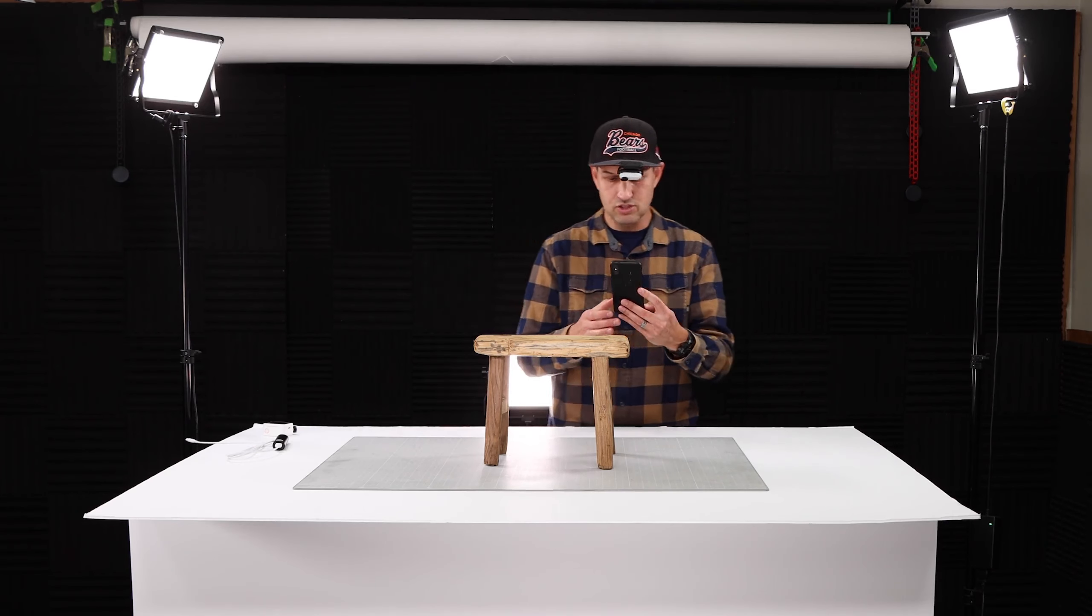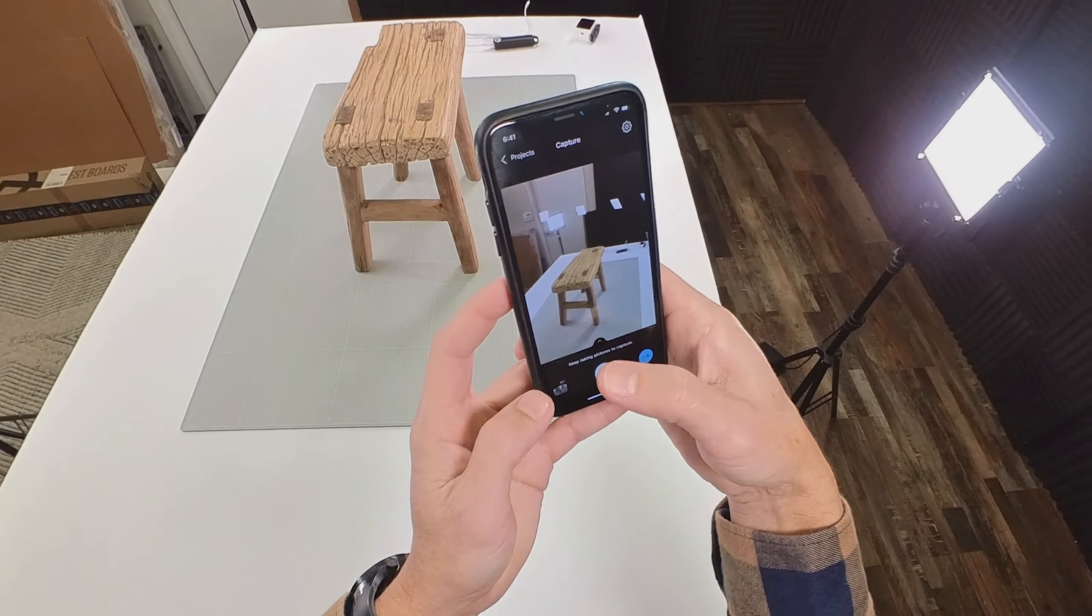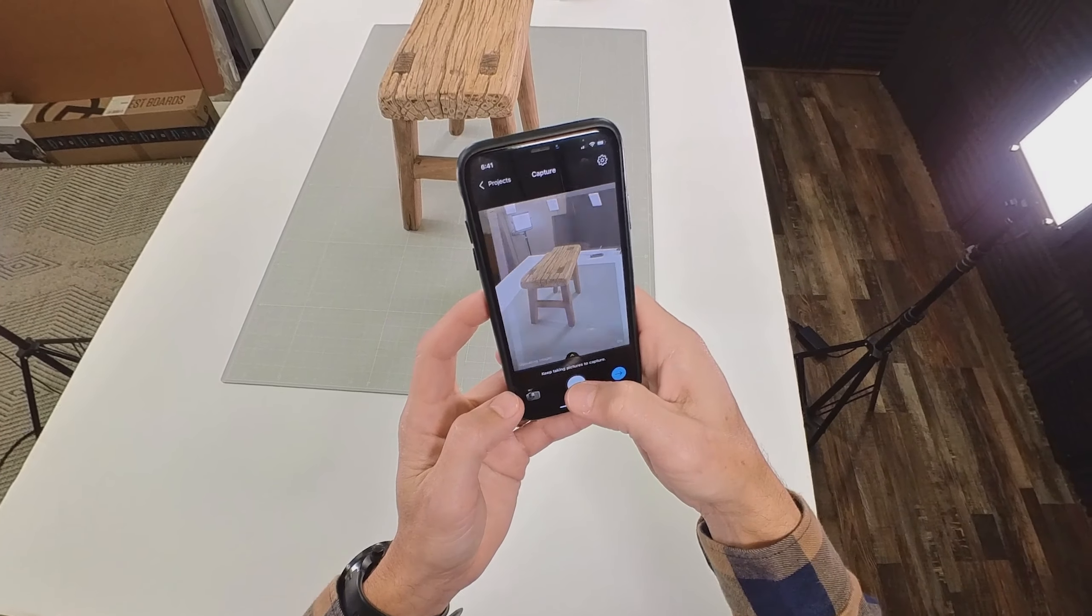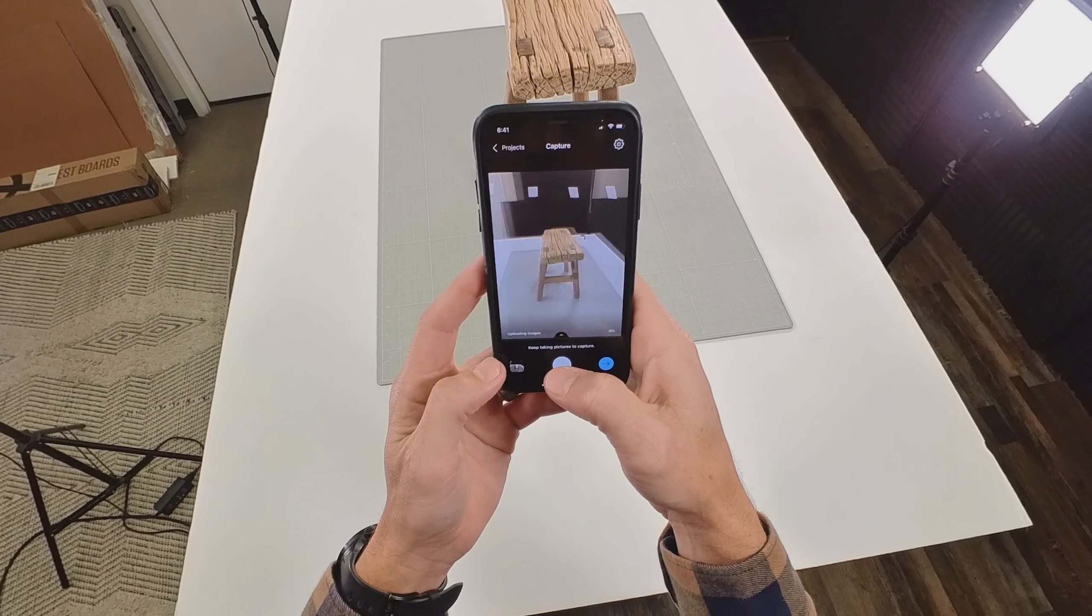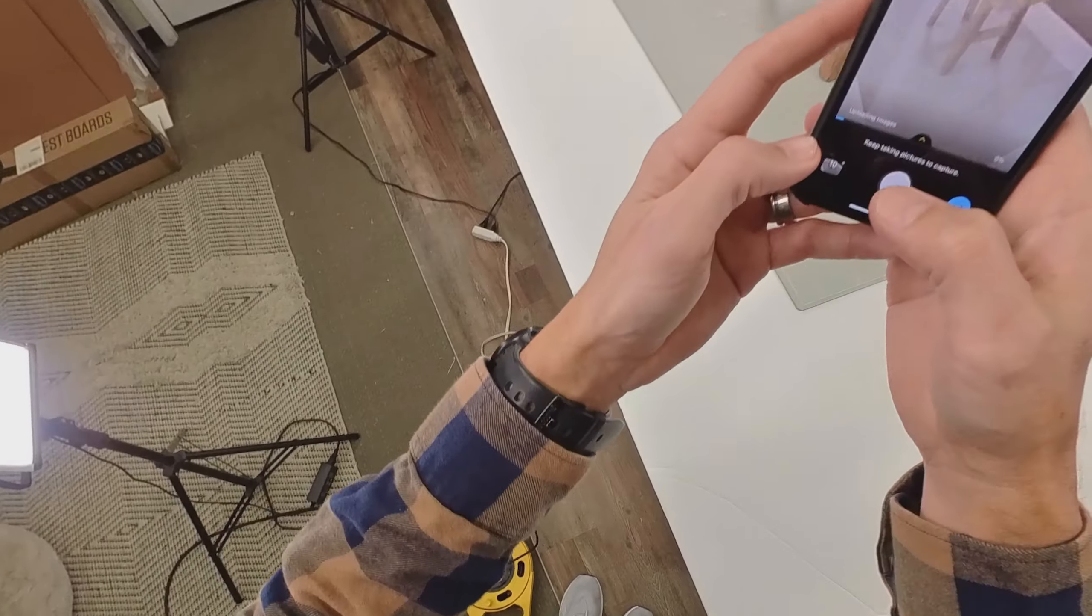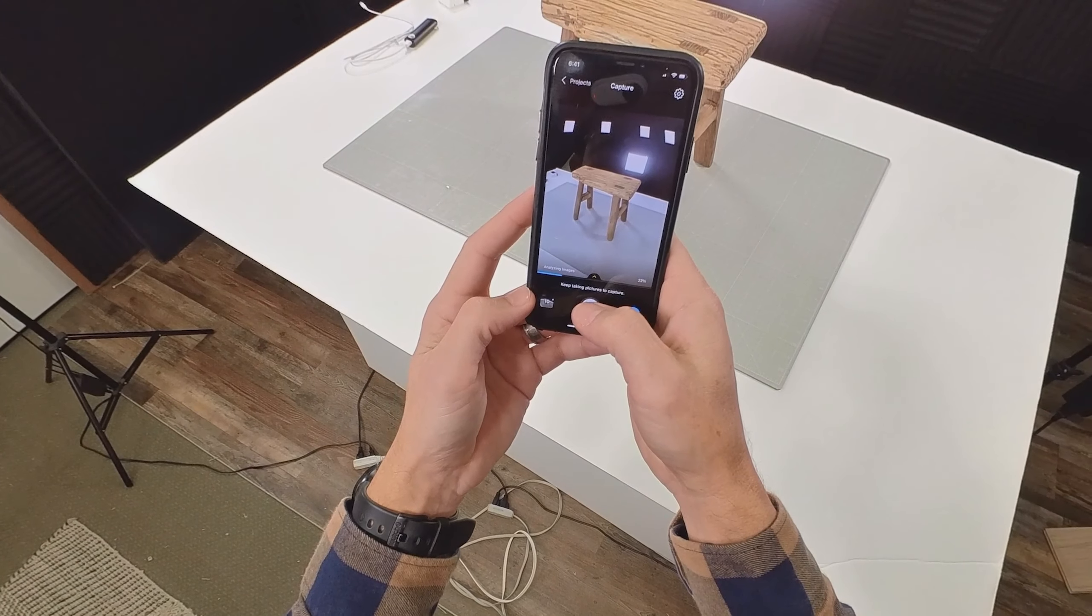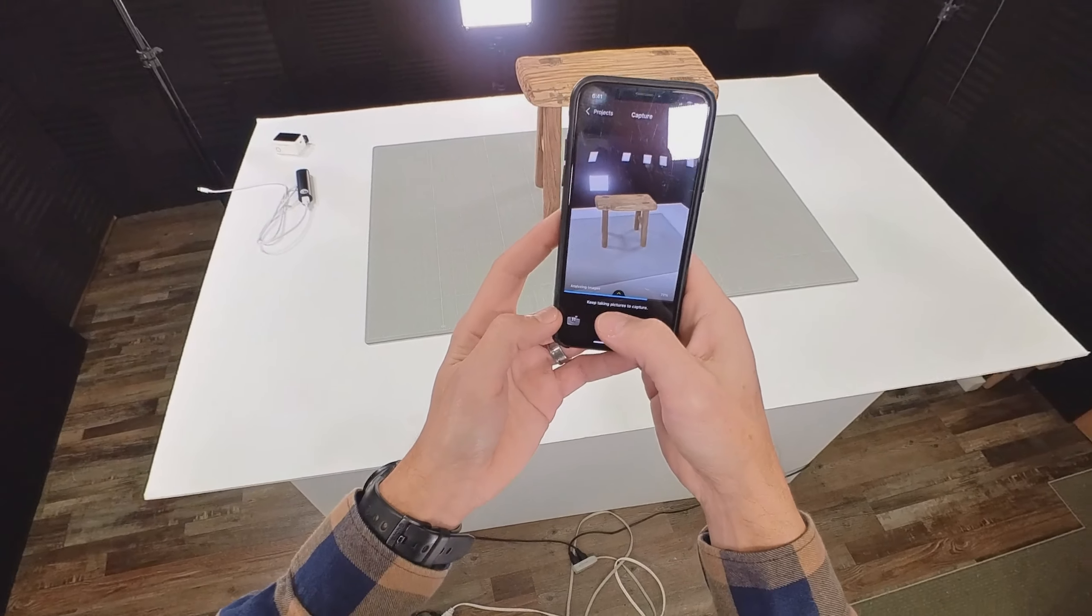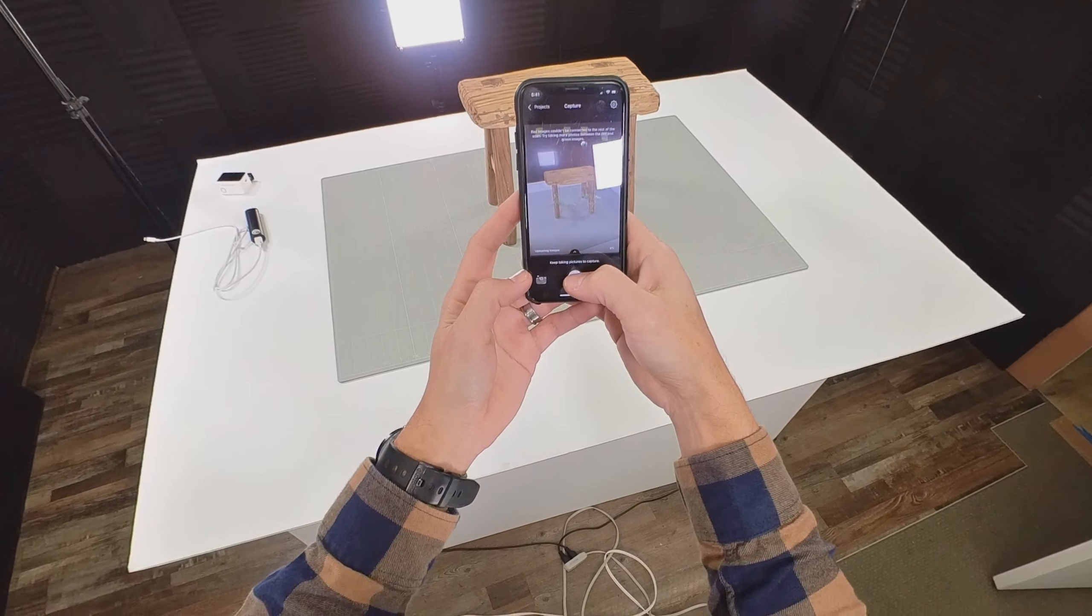This thing uses an AR augmented reality engine and you can see all the pictures that I've taken kind of floating there in space around the object. Once it gets enough pictures of an object to start to figure out what this thing is, you'll see a point cloud of the object appear just like that. So now it's starting to see something.